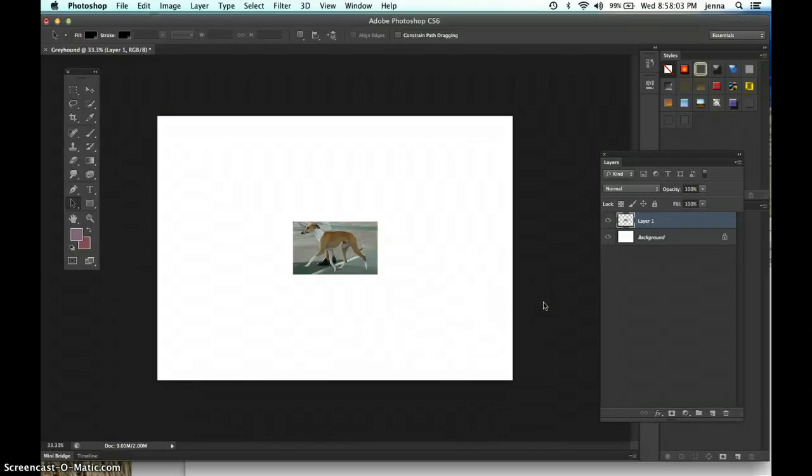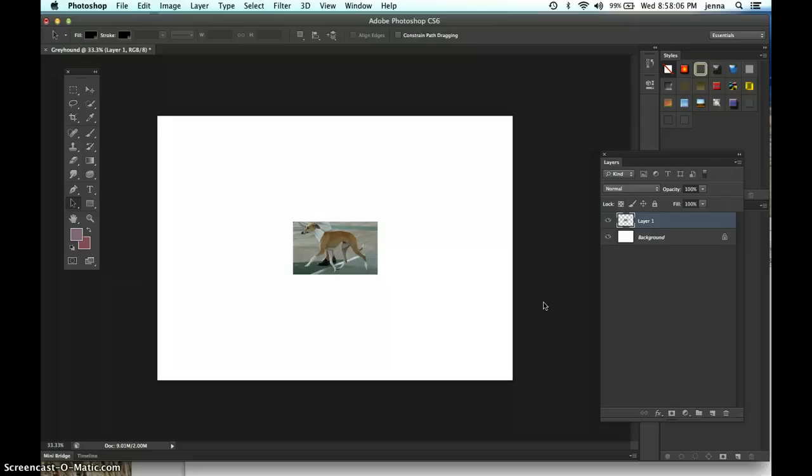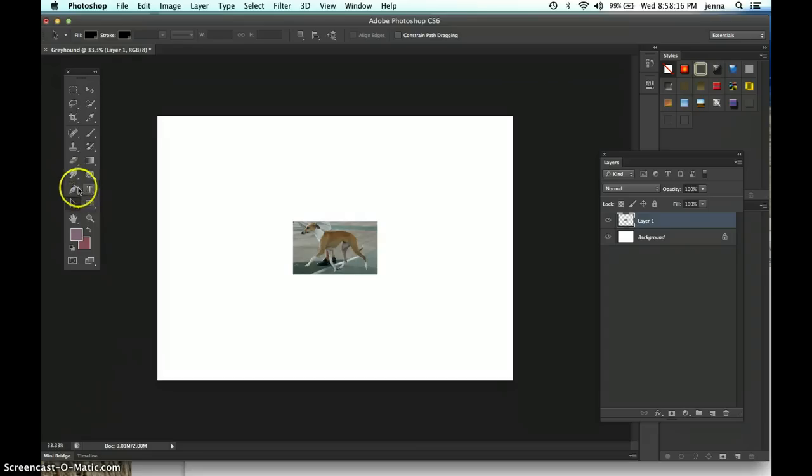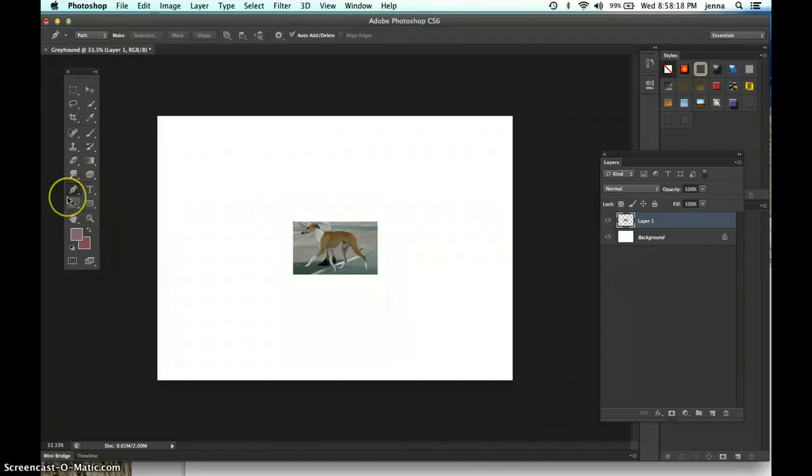This week we are going to look at the pen tool in the way that it makes vector layers or vector shapes. These used to be called shape layers, they're now called vector shapes, and they also use the pen tool over here in the toolbox.